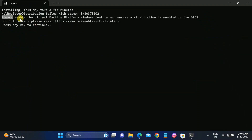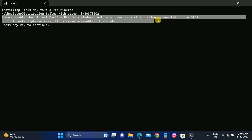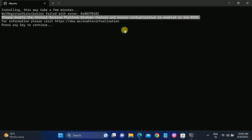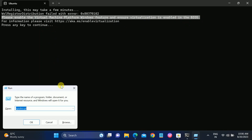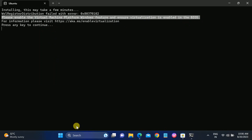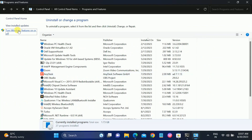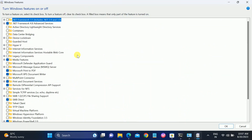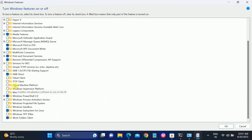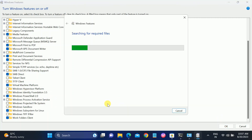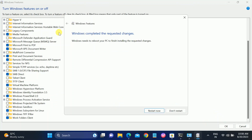Still getting an error — virtualization needs to be enabled in the BIOS. To fix this, go back to the Control Panel, click 'Programs and Features', then 'Turn Windows features on or off', and look for 'Virtual Machine Platform'. Enable that option and click OK. It will ask you to restart — go ahead and restart.